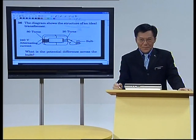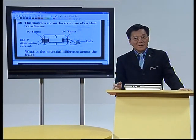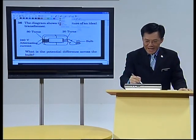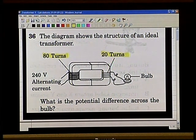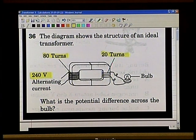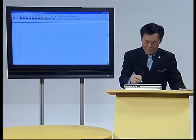Now look at this diagram. First and foremost, ask yourself: what kind of transformer is this — is it a step-up transformer or a step-down transformer? You have 80 turns on the primary side and 20 turns on the secondary side. It goes down, so it is a step-down transformer. With a step-down transformer, you make a simple sketch — the input is 240 volts alternating current in the primary coil.